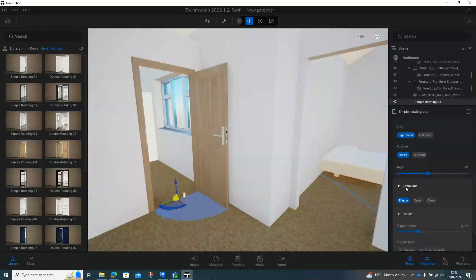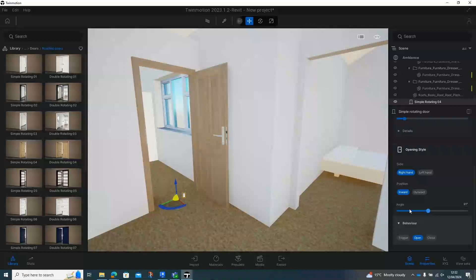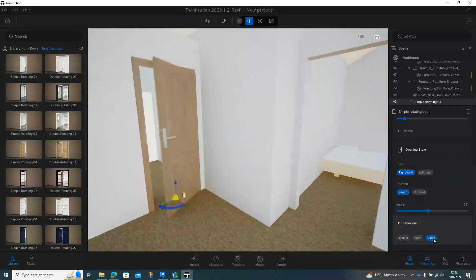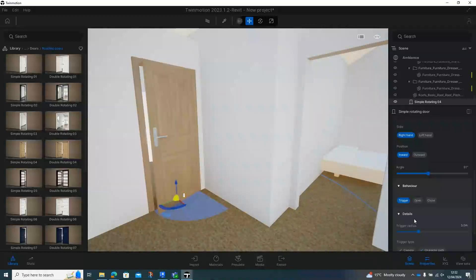Now, the behavior down here, we can have it open like it is now. We can have it closed, so like it would be in Revit. Or we can have it so it's triggered.